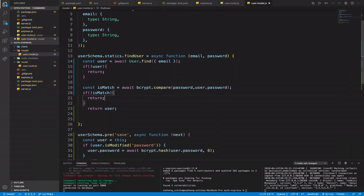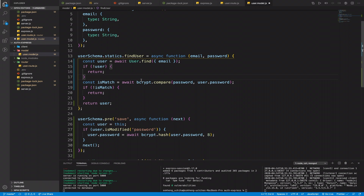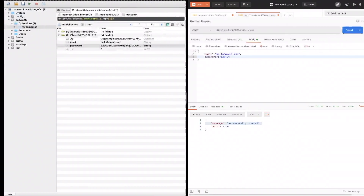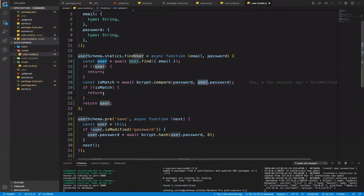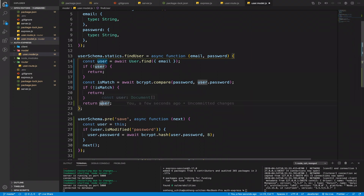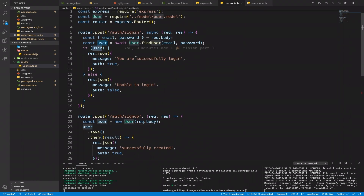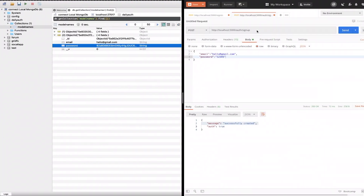To explain: we use bcrypt.compare to compare the plain-text password the user gives us with the stored hash password. If it's true we return the user; if not we return empty. Then in the sign-in handler, if there's a user we successfully log in, otherwise we return 'unable to log in'. Let's go to sign in and test.